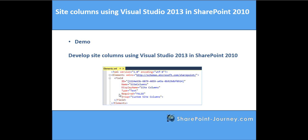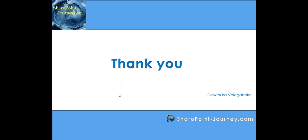In this lesson we have seen what are site columns and how to develop those site columns using Visual Studio 2013 in SharePoint 2013/2010. Thank you for watching this session. We'll see you in the next lesson.